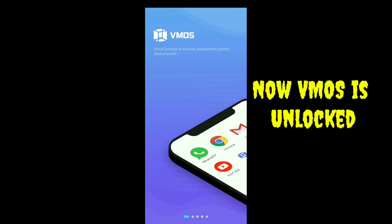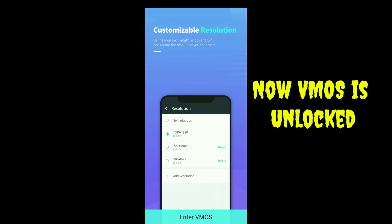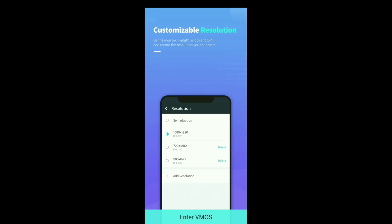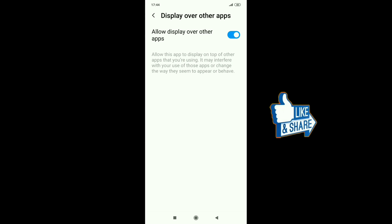Now VMOS is unlocked. Tap on Enter VMOS. Allow the permissions.